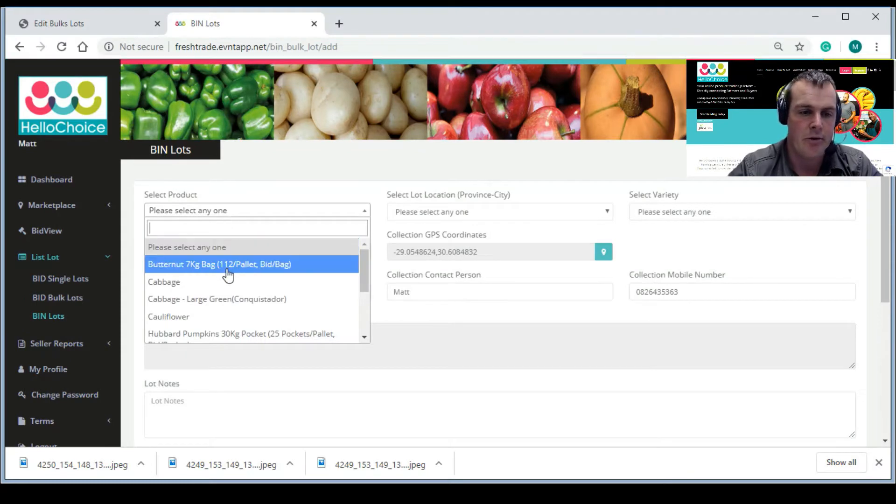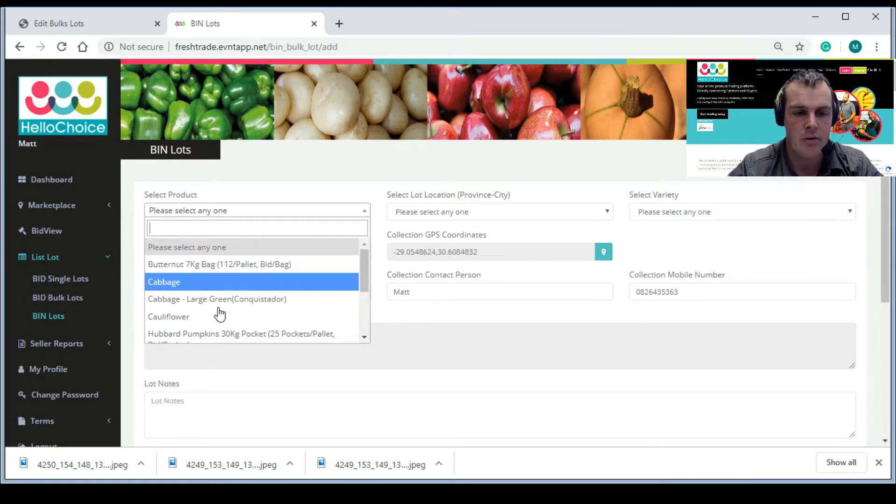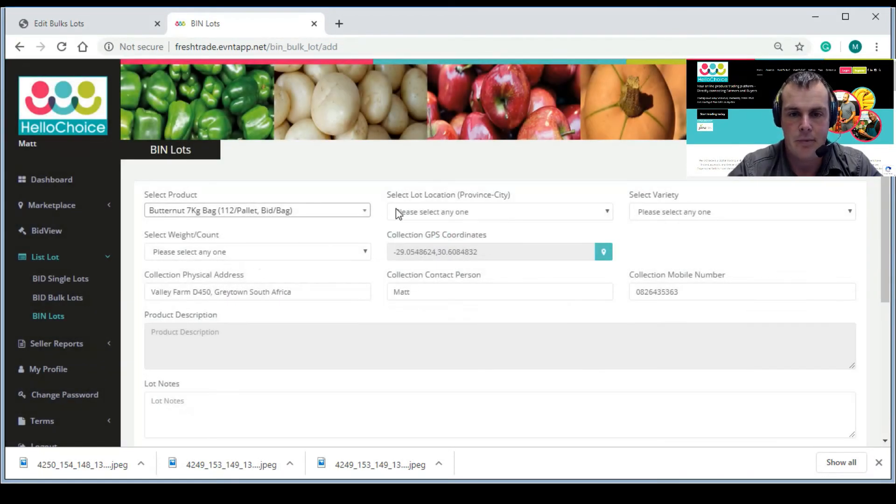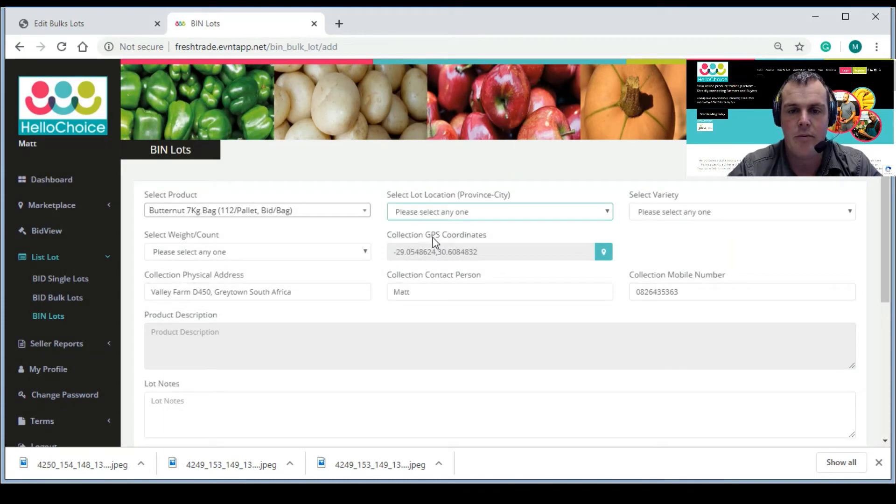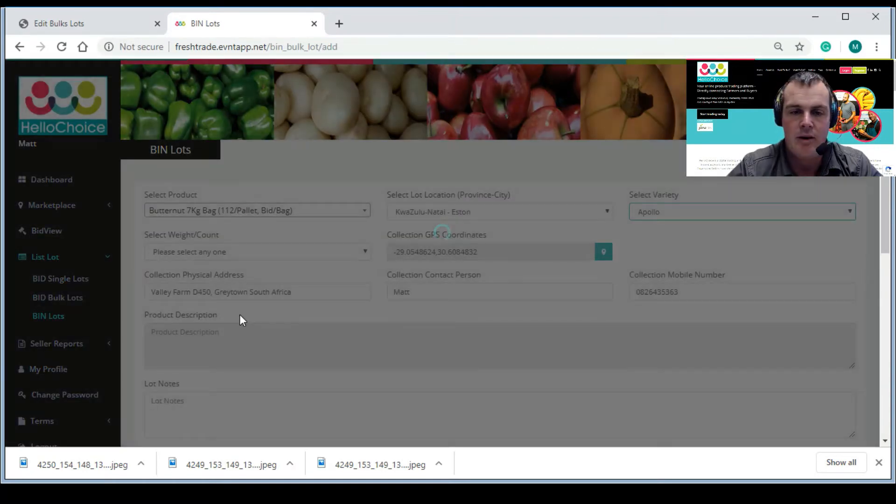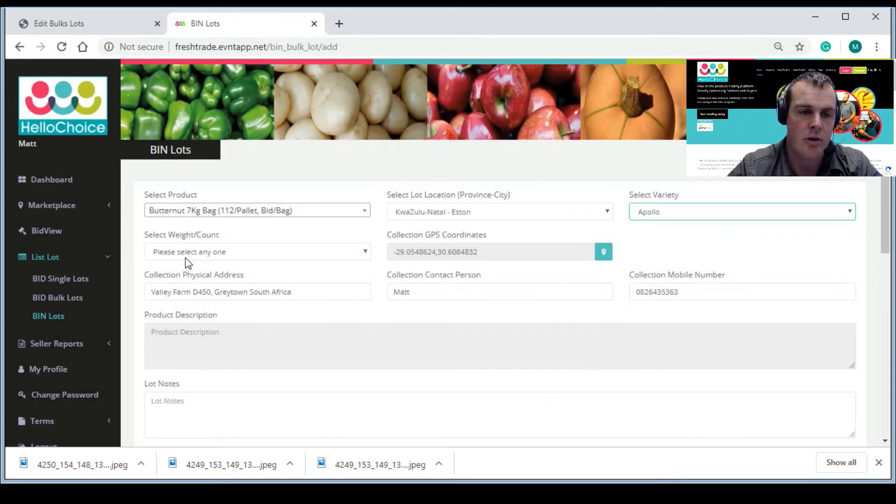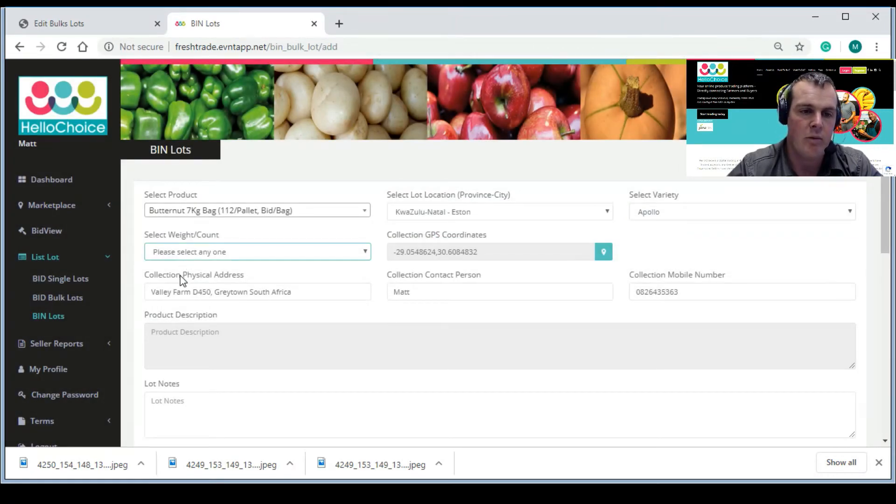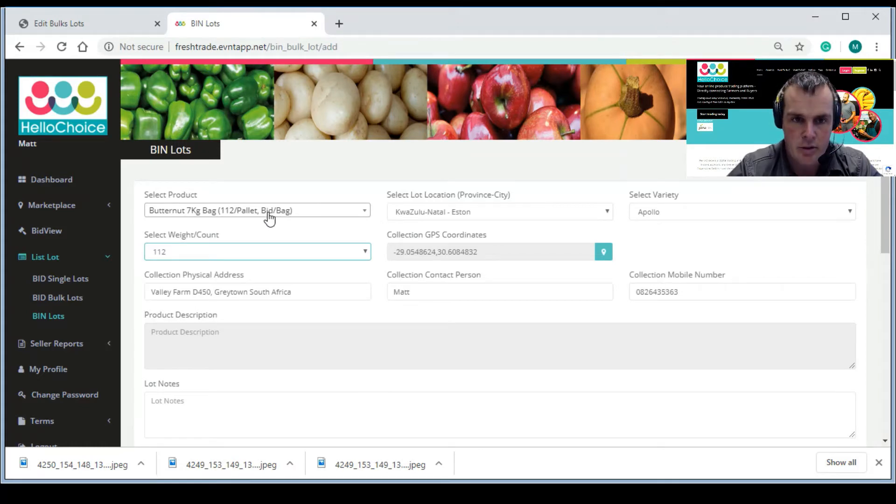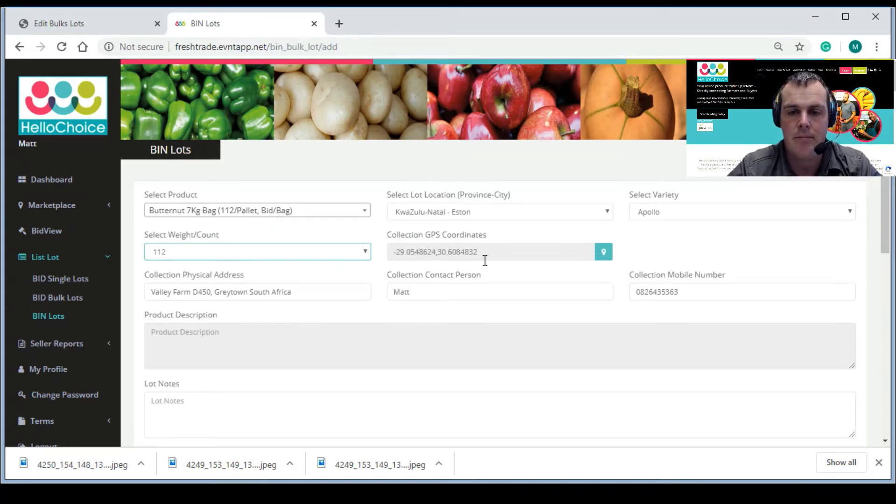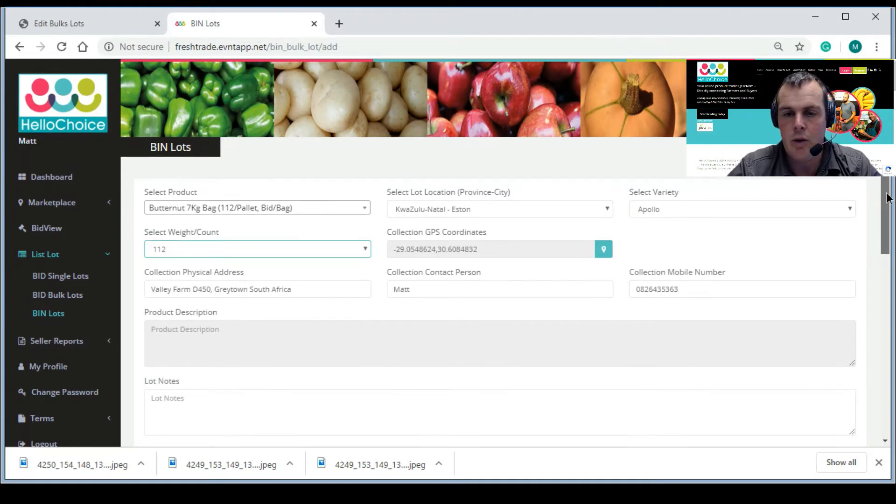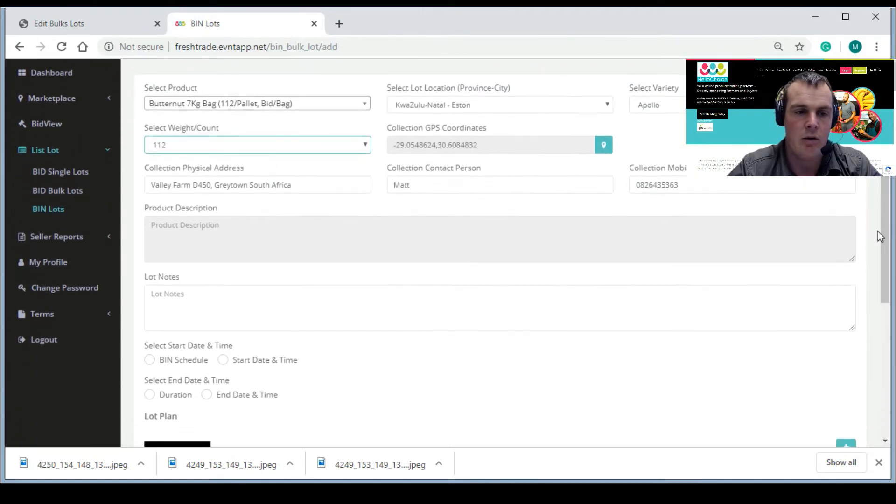And let's say we are going to do, for instance, butternut. And the list - where we from - let's say we're from Estcourt, KwaZulu-Natal. We're going to choose a variety which is Apollo. Weight count is 112, so 7kg bag, 112 per pallet, bid per bag. When I say bid I mean purchase - the price is per bag. So just so you know, that's very important. We will then go into here. The same as with the other listing video, you will just put in your notes wherever you need be.